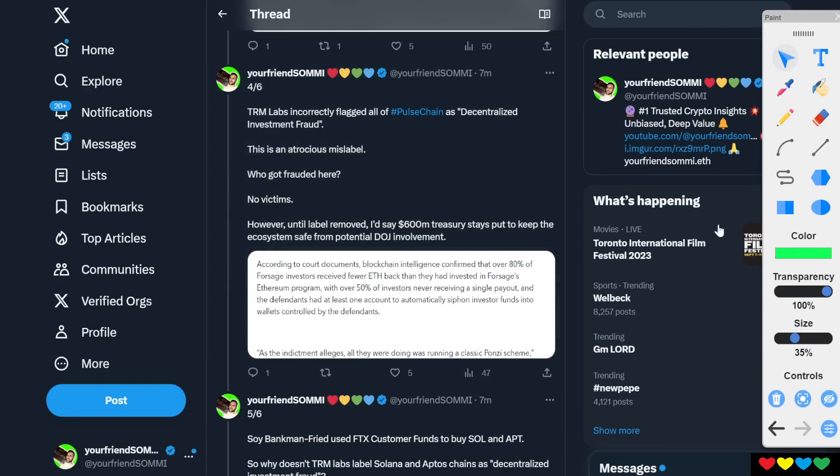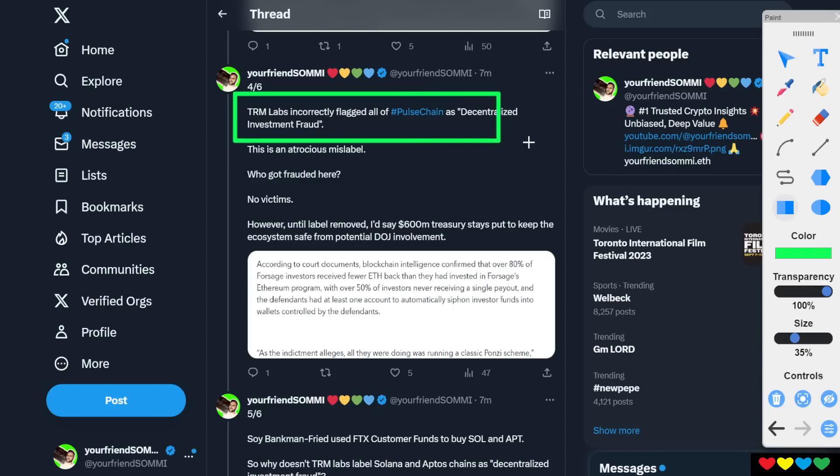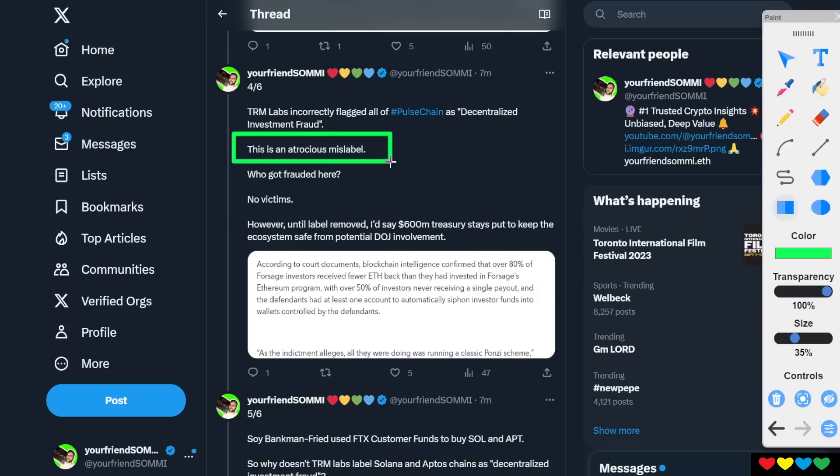Now, TRM Labs, they have incorrectly flagged all of PulseChain as decentralized investment fraud. This is an atrocity. This is absolutely an atrocious mislabel. Department of Injustice, corrupt TRM. That's right. Corrupt TRM. Who the hell are you?